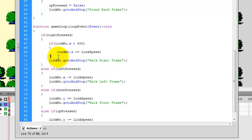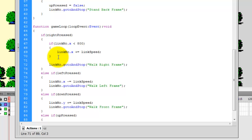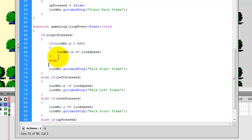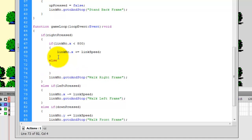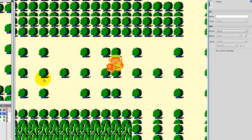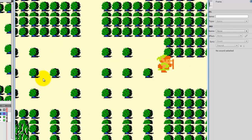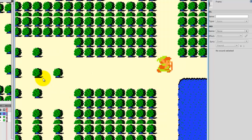Now what if his position is greater than 800? In that case I want it to move the background. So after that condition within right pressed, I'll add else - we don't need else if because it's either less than 800 or greater than, no other option. Inside the else block I'll type overworldmc.x minus equals LinkSpeed - that moves the background to the left. So Link will walk to the right until he's at 800, and once he's greater than 800, the background moves left.